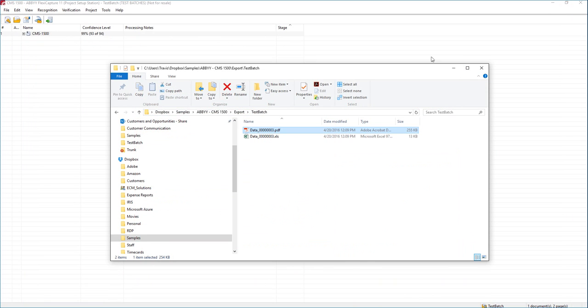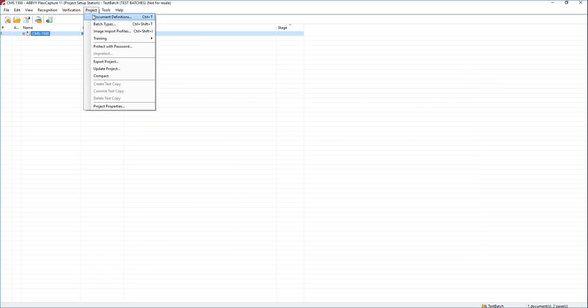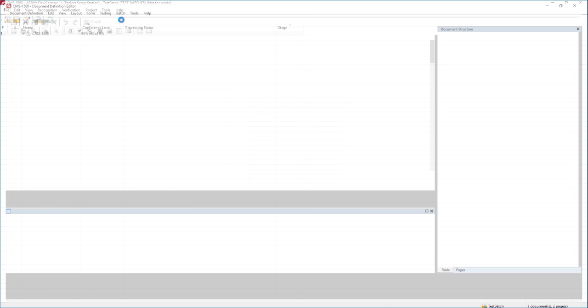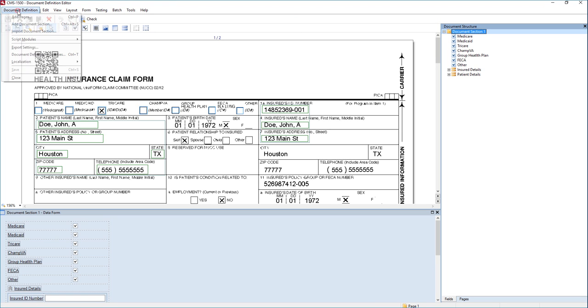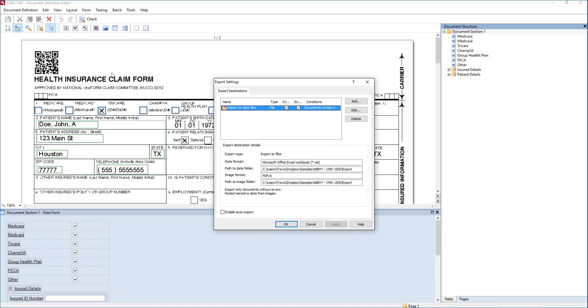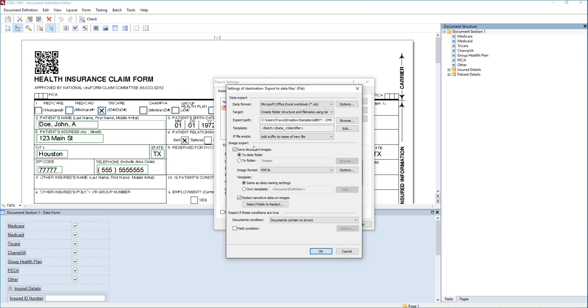So once again, it's as simple as setting up export settings that give us the option to redact sensitive information. And all of that is done from the document definition. And if we go to document definition up here at the left, we can go to export settings. And once again, right here in the image export is where we can redact that sensitive data on images. So I hope you enjoyed this video. I hope it gave you a good reference point on how to start with redaction.